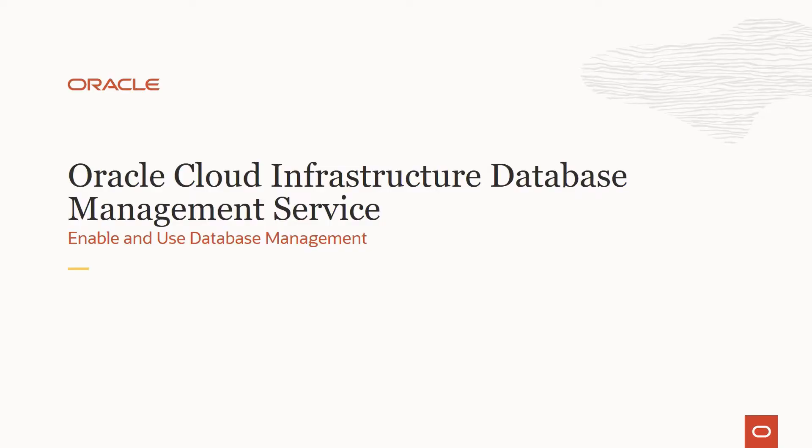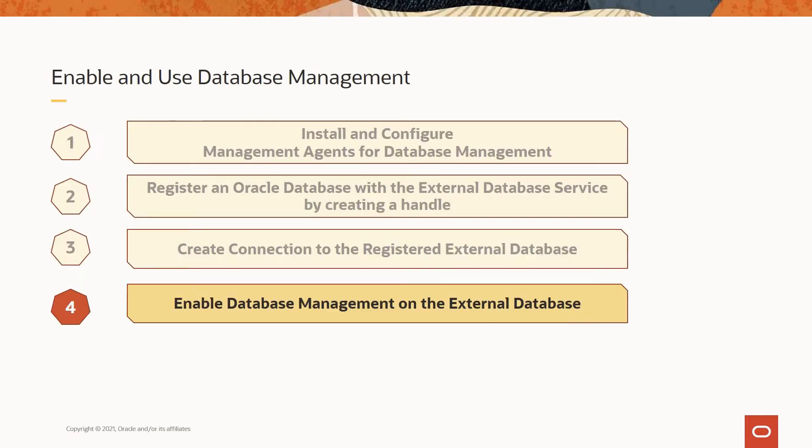Hello, everyone. Welcome to the series of sessions on Oracle Cloud Infrastructure Database Management Service. In this session, we will look at how to enable and use database management. My name is Sriram Vrinda. I am a product manager with the Enterprise and Cloud Observability and Management Platform in Oracle Cloud Infrastructure.